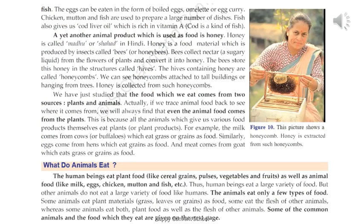Yet another animal product used as food is honey. Honey is a food material produced by insects called bees, also known as honey bees. Honey bees collect nectar — a sugary liquid — from the flowers of plants and convert it into honey. It is stored in structures called hives, and hives containing honey are called honey combs. Honey is collected from such honey combs.